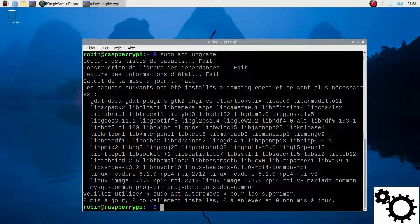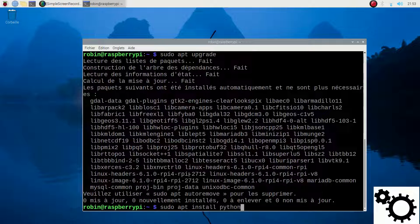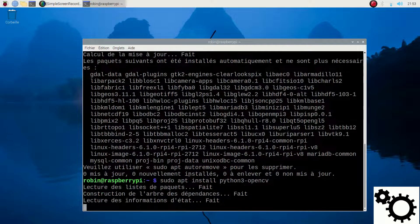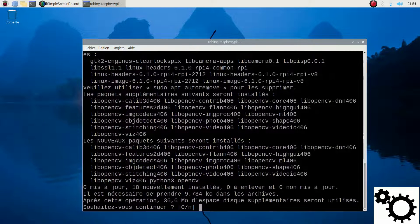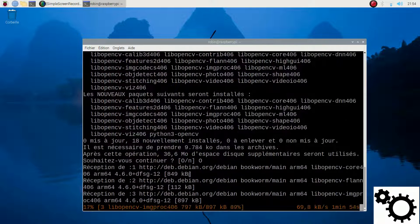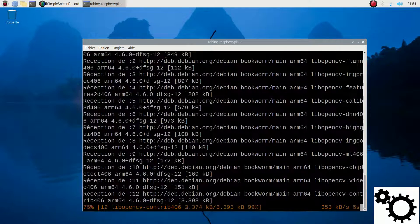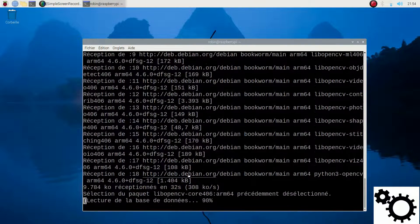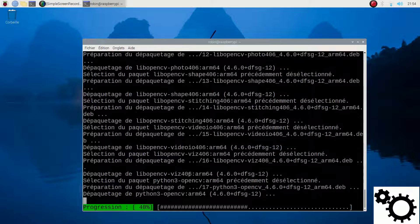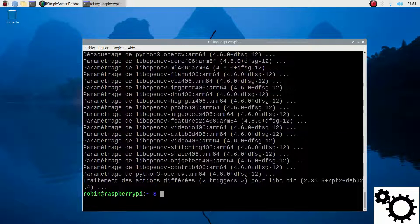Alright. Then type the following command: sudo apt install python3-opencv. The installation starts immediately after entering the command. I have to enter yes. And here again I accelerate the video. Alright, now it's completed.